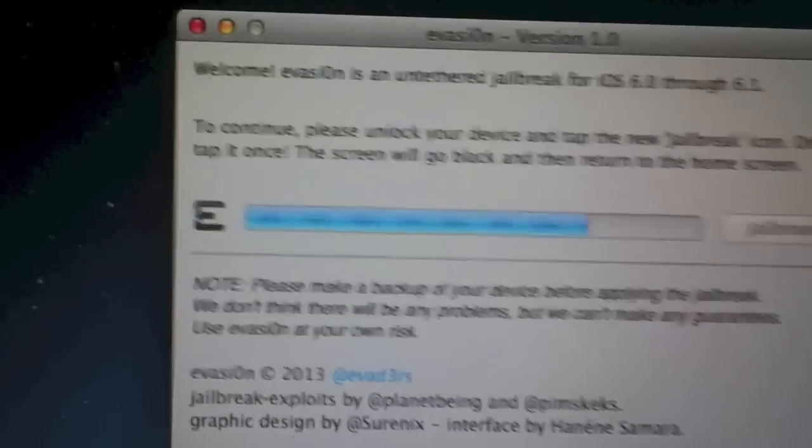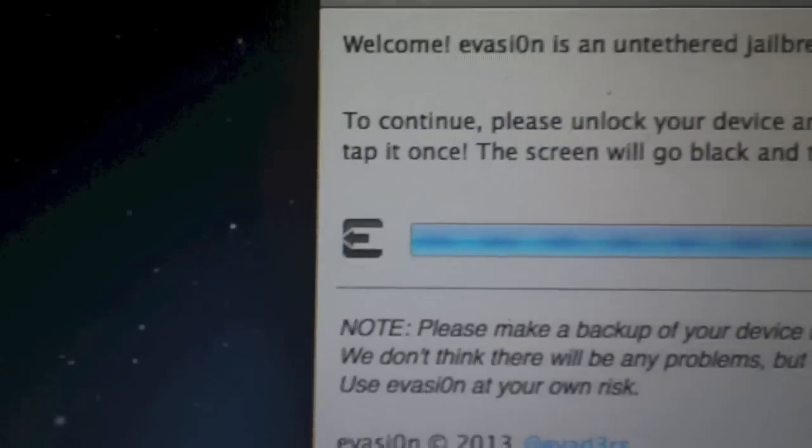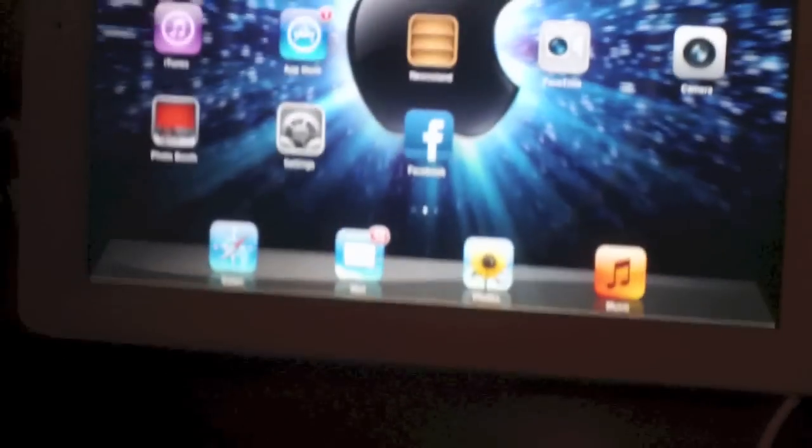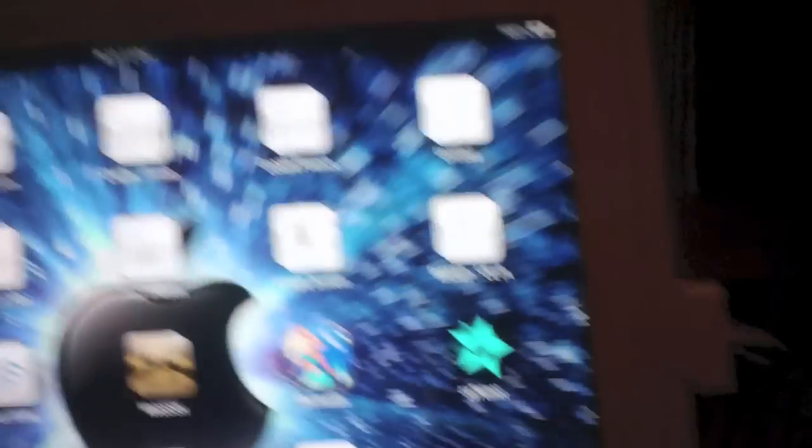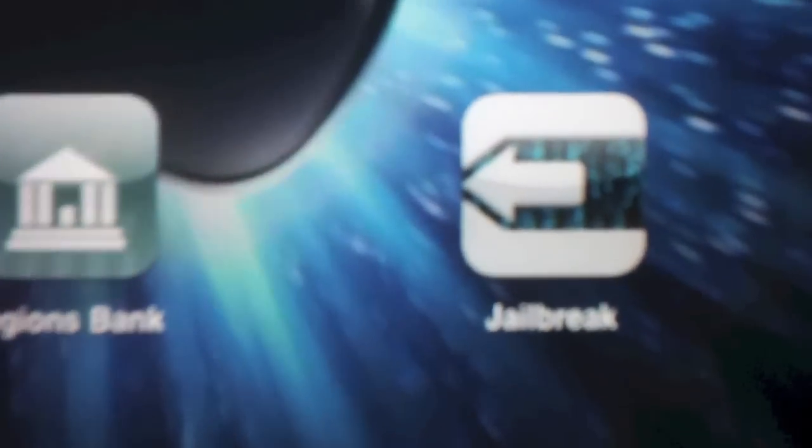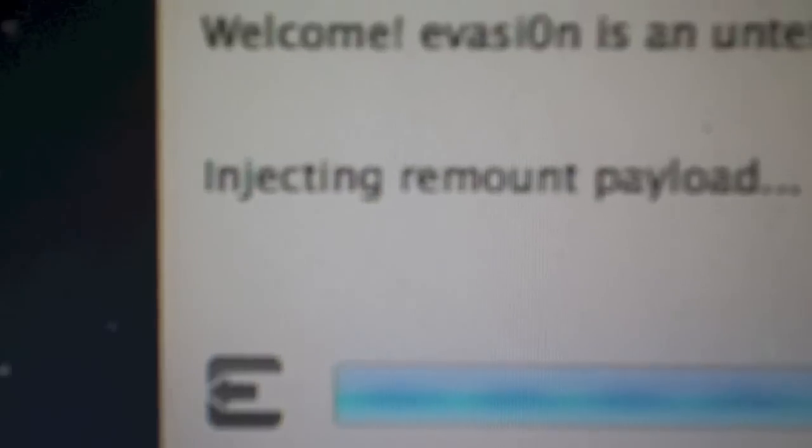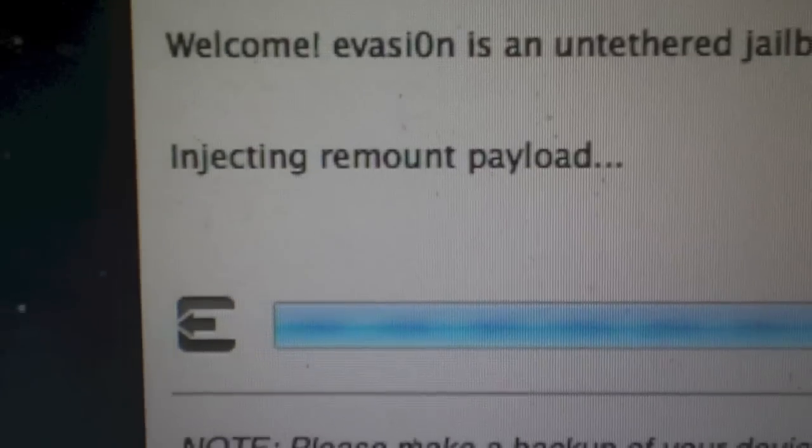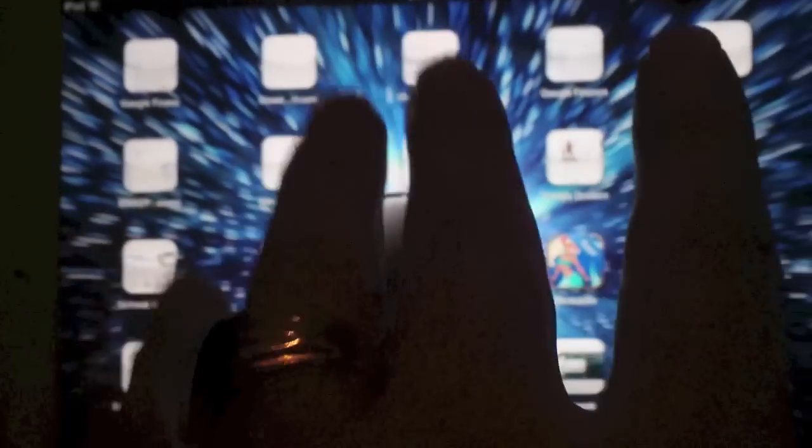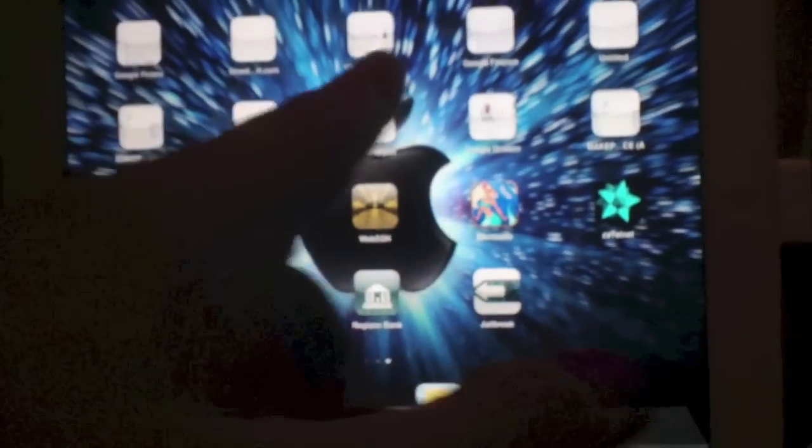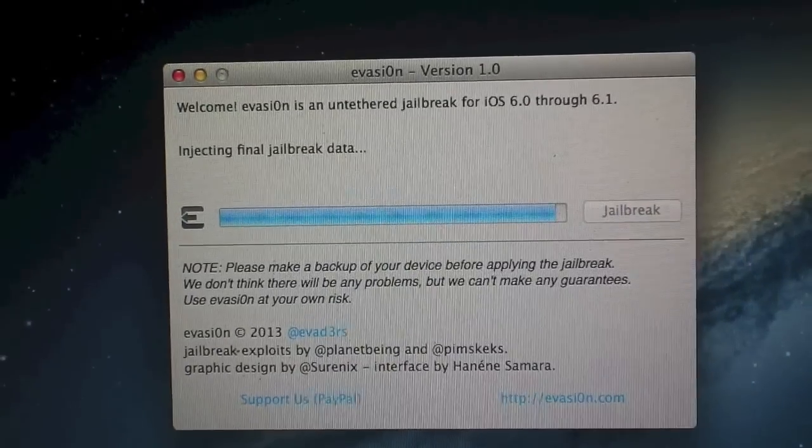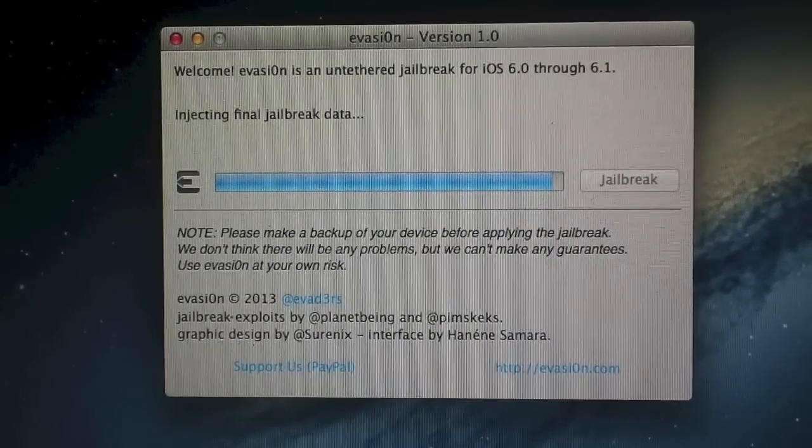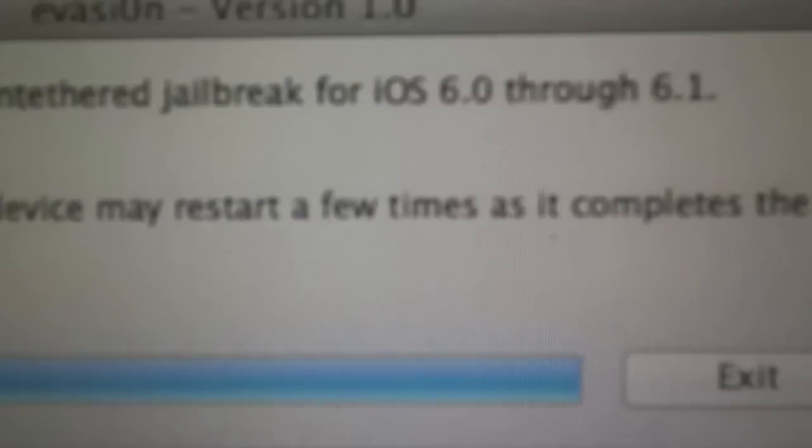To continue, please slide to unlock. This will be the last step, just slide to unlock your device. And you find this icon right here that says jailbreak, that's it right there. You just hit that icon, it crashes, and then now as you can see, it's injecting remount payload. This is the final stage. You just leave your iPad or any device screen just like that. This is basically the final stage. And you see, as you can see, this is what your iDevice will do again.